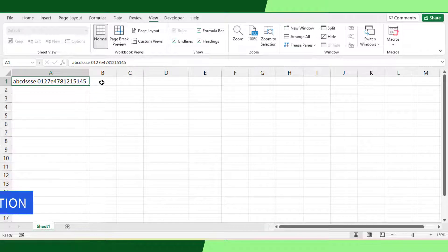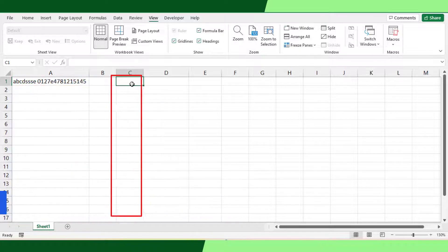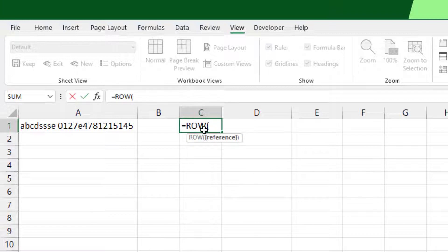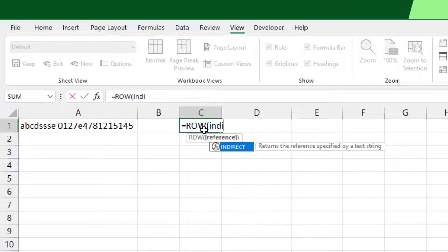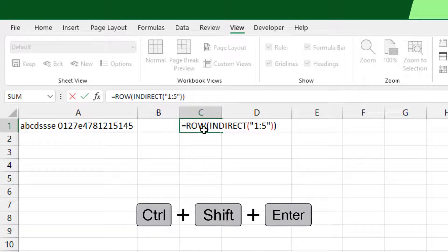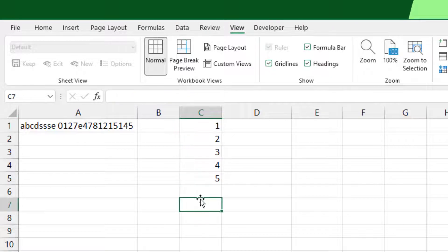First, I will use the Excel ROW and INDIRECT functions to populate each text string character to the rows. For example, if I want to populate the numbers from 1 to 5, I can use the formula: ROW(INDIRECT("1:5")) and hit Enter. If you're using an earlier version, use Ctrl+Shift+Enter to generate the array function. In this formula we have limited the number population up to number 5.